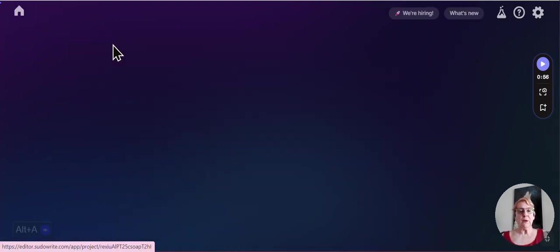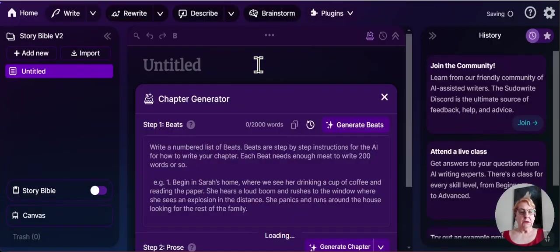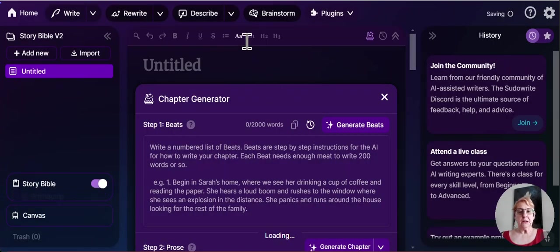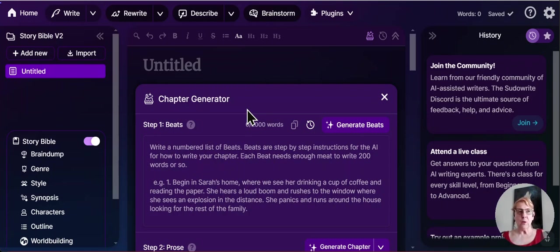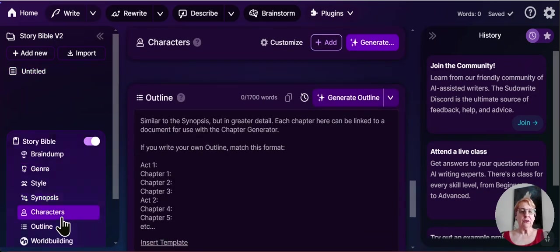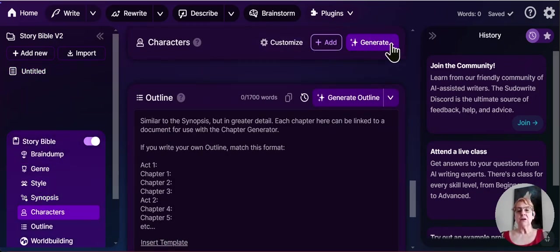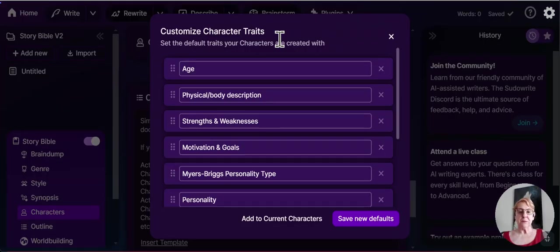We go into a project. If you have projects, you can convert them right away, or you can wait. If you create a new project, it will be the new format right away. If I hop down here to characters, I have nothing in this project. I just started. I can add the characters. It generates the characters the way it always has. However, look at this customize button.